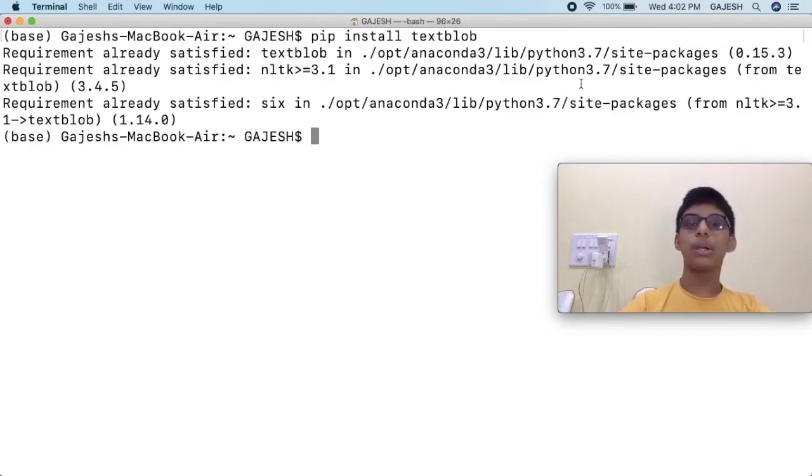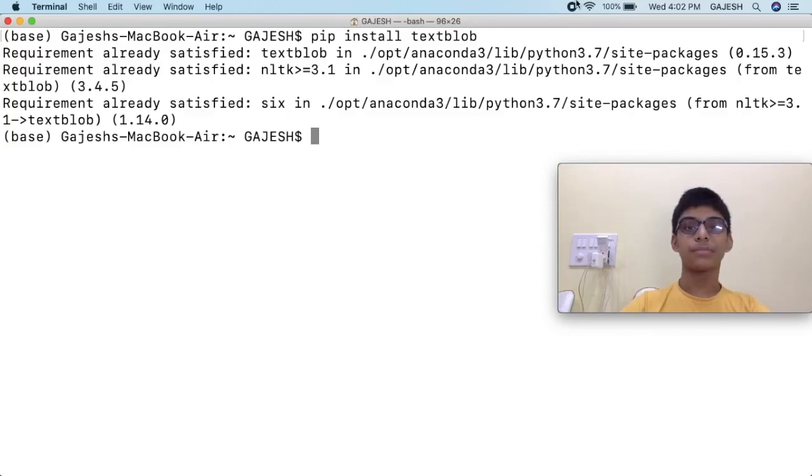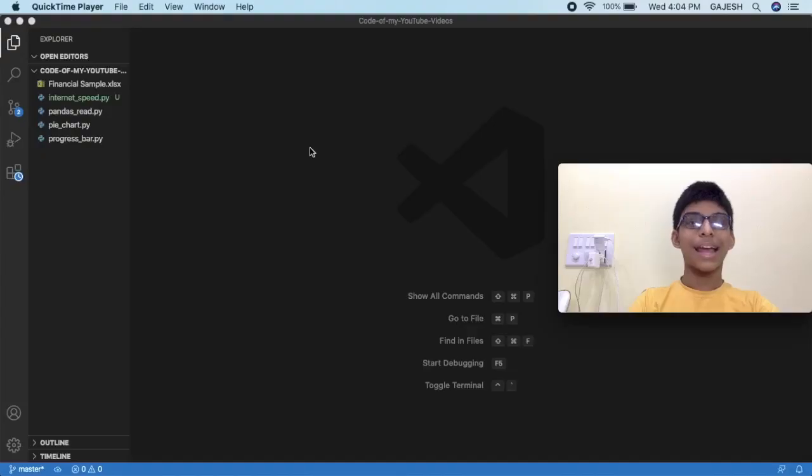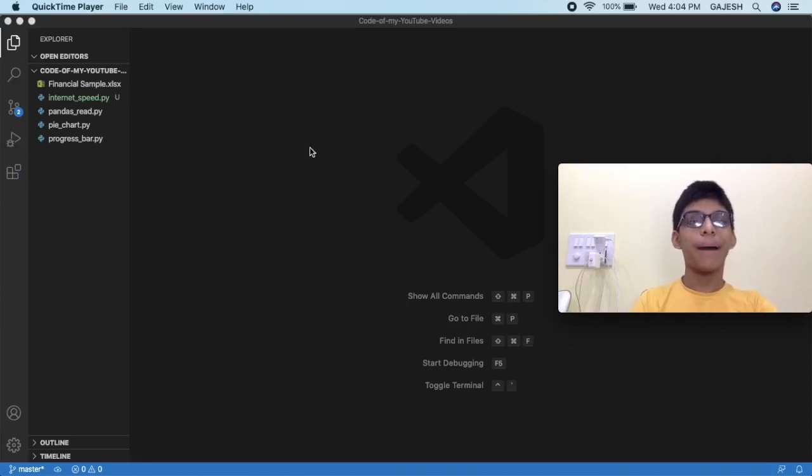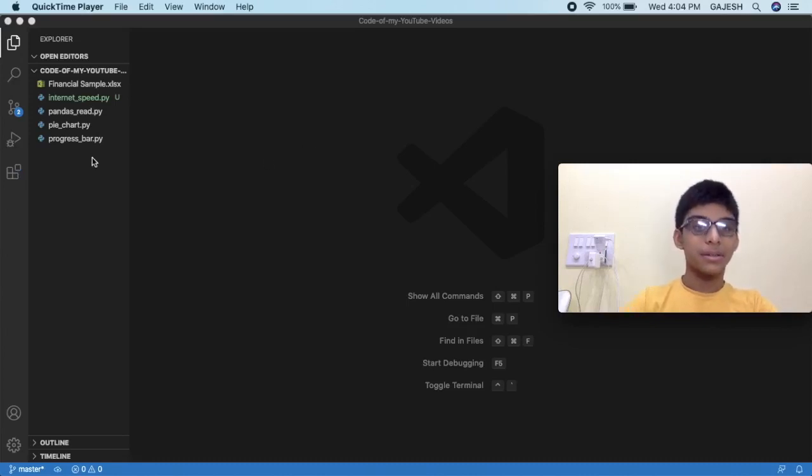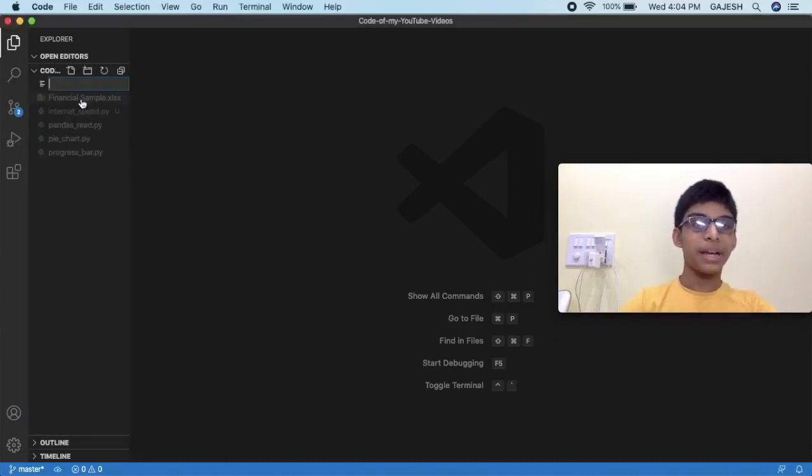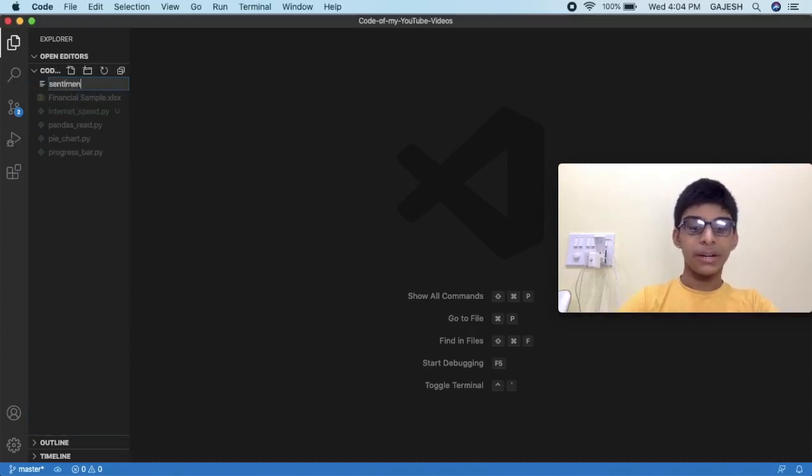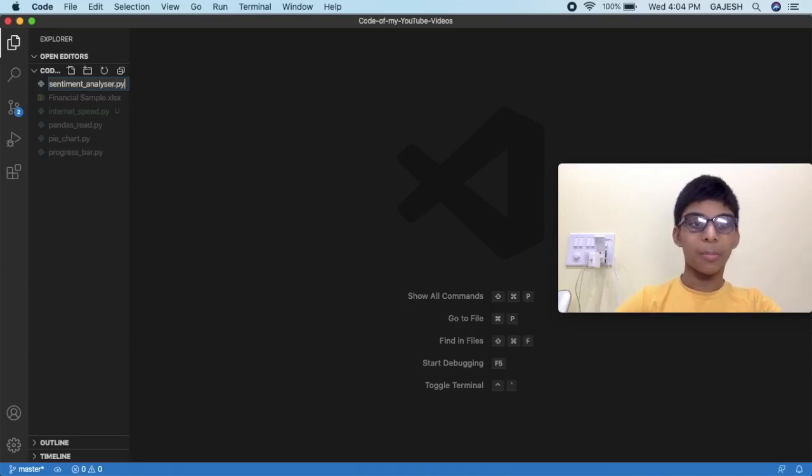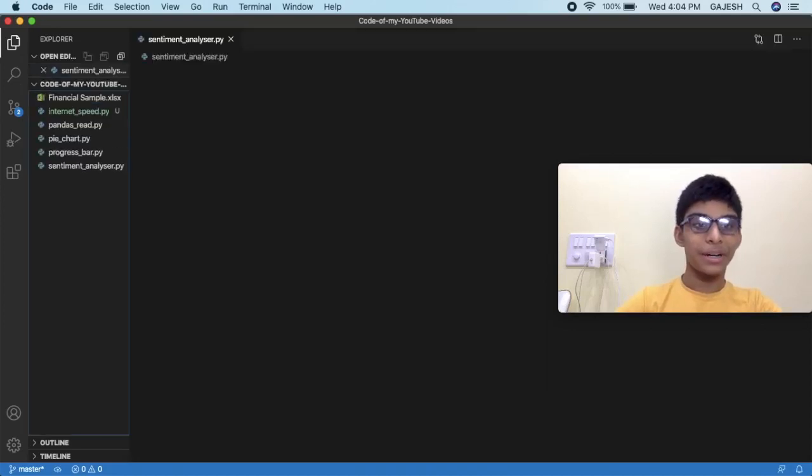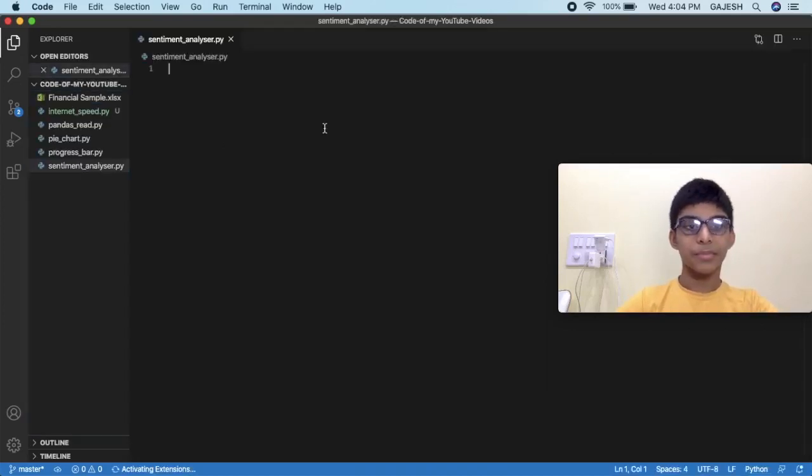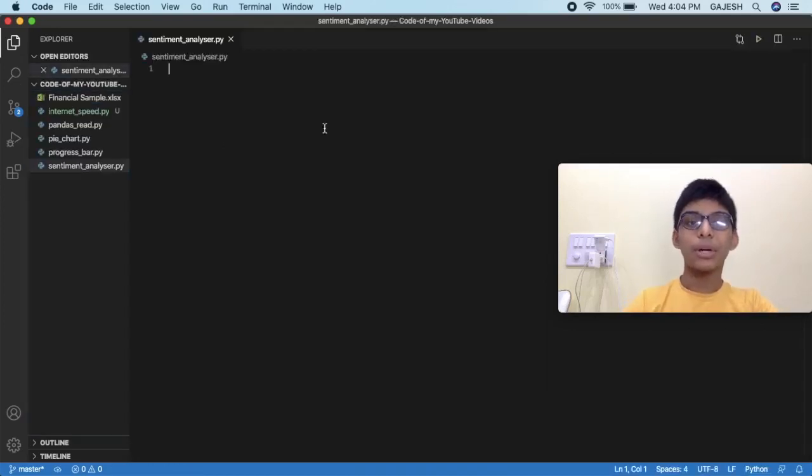We have now successfully installed the textblob library. Now that we have installed the required library, let's dive into the code. First we will create a Python file and name it as sentiment_analyzer.py and hit enter.